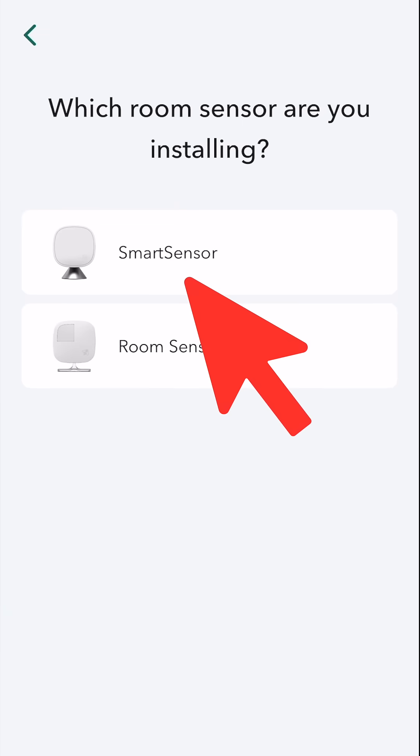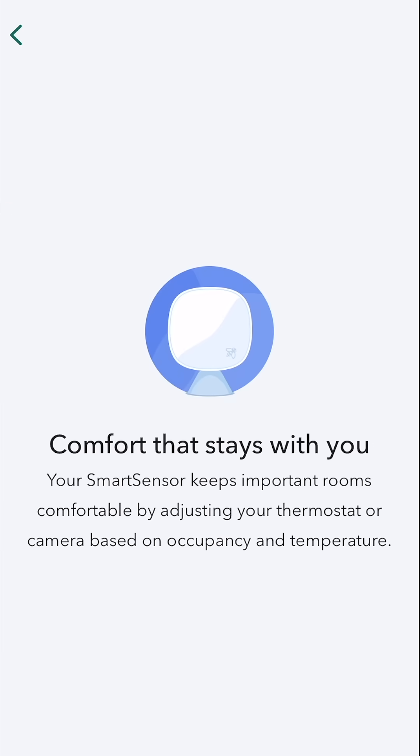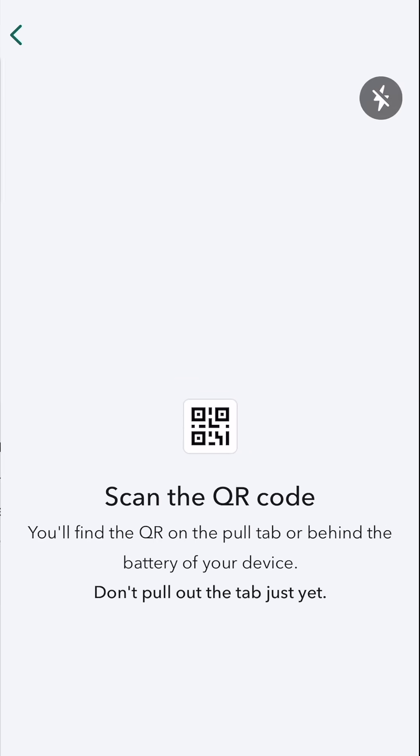I'm going to touch smart sensor, preparing, comfort that stays with you. Let's get started.